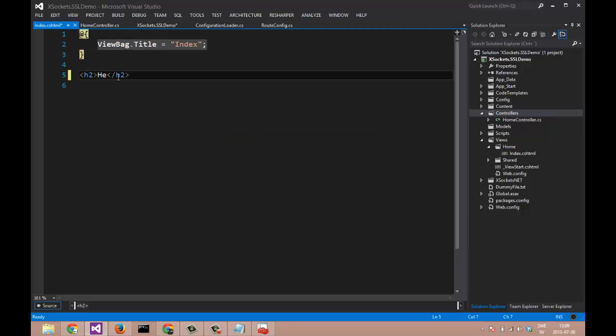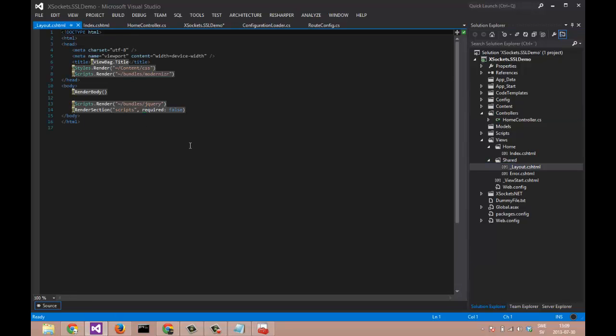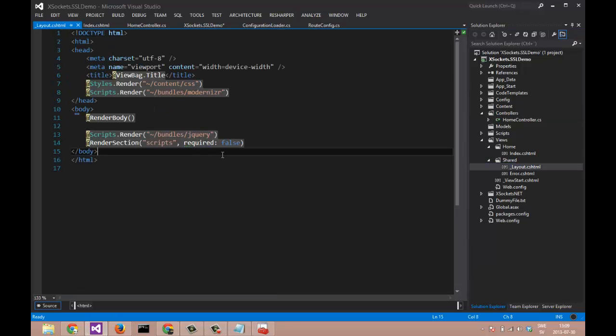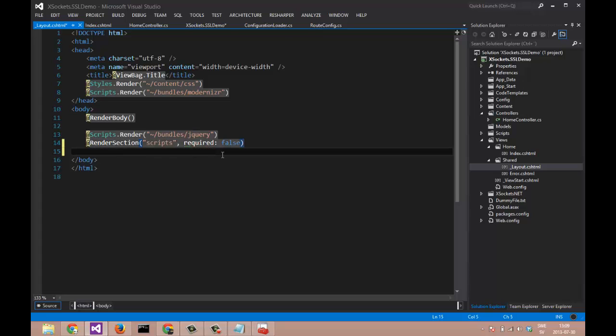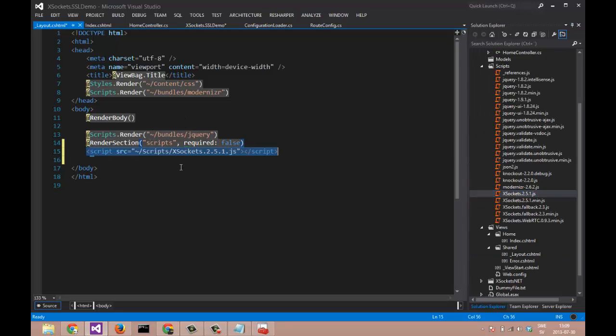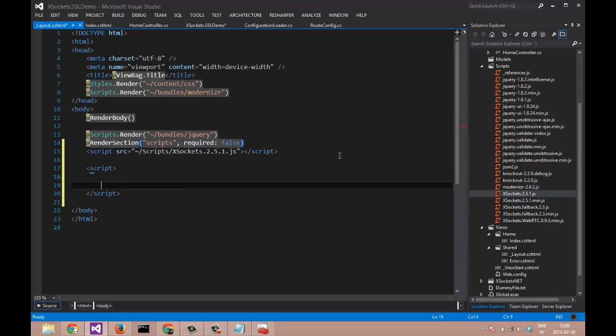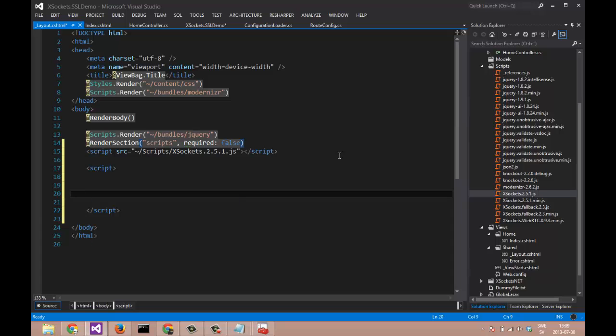Let's say hello from demo. So let's add JavaScript APIs to our shared layout. I'm adding it to our body. XSockets JavaScript resource. We have a client script code here. That will be our client.